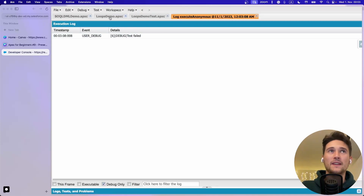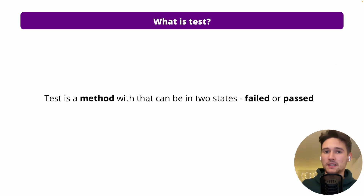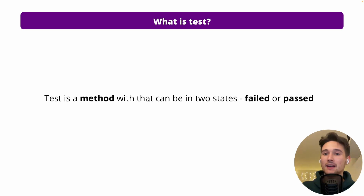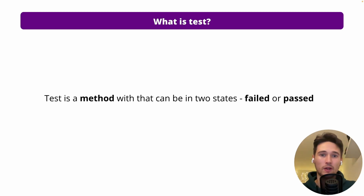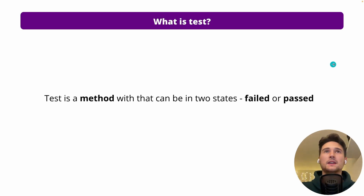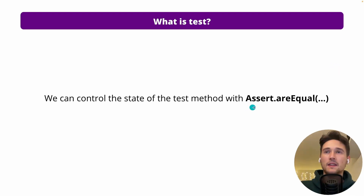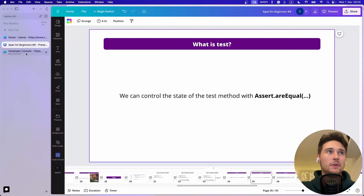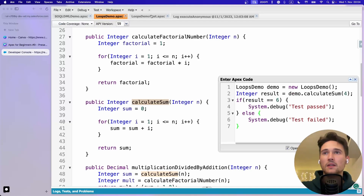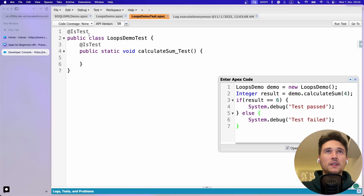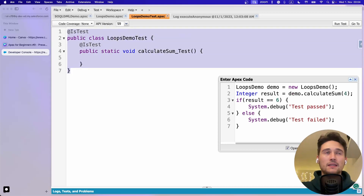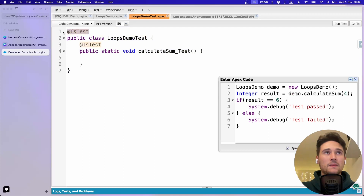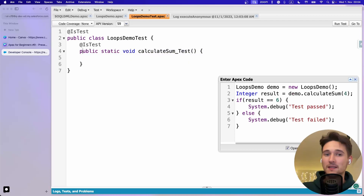This is a very unsophisticated way of doing tests. A test method can be in two states: either failed or passed. You're testing something and in the end you say 'the test is working' or 'it failed, meaning there's some unexpected outcome.' The way to control this is with Assert.areEqual. To write a test class, you use the @isTest annotation and then write the test method itself.